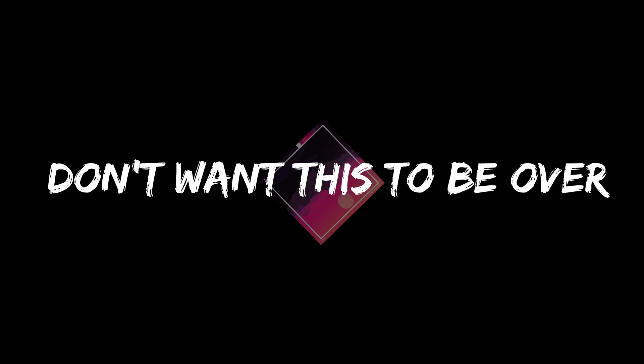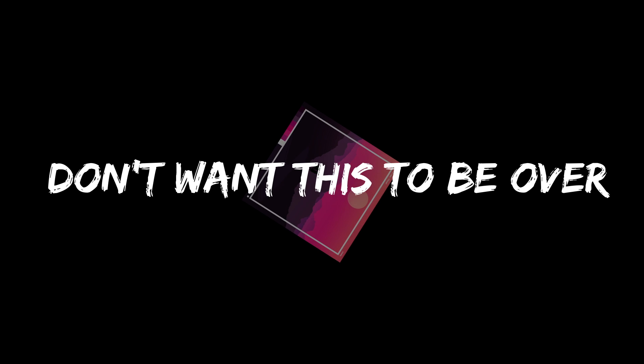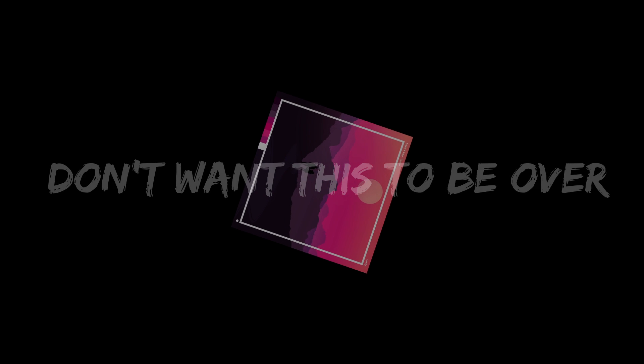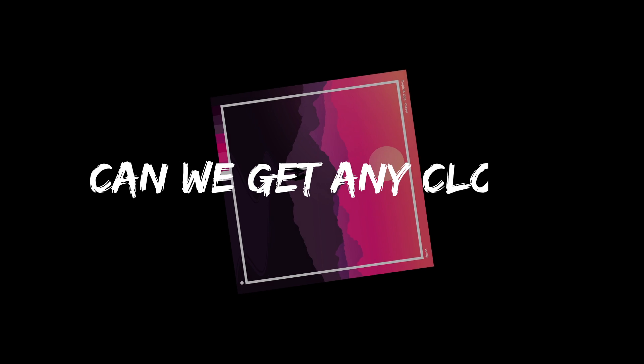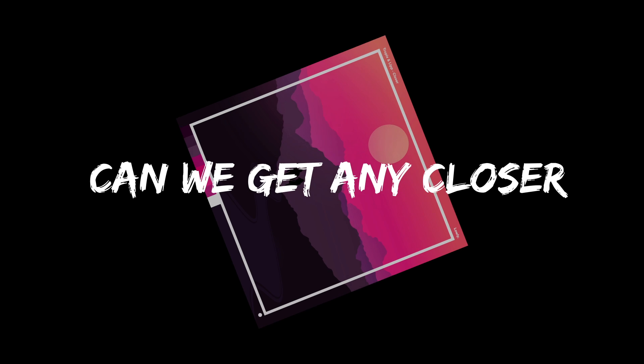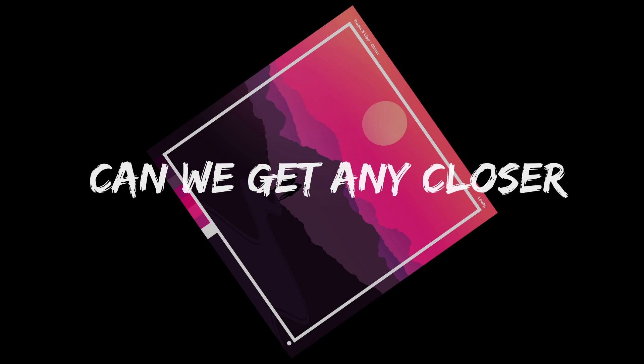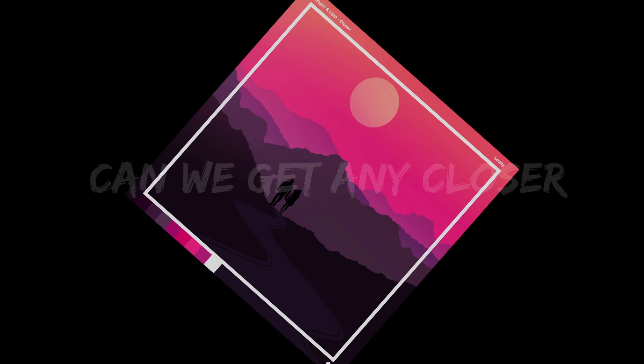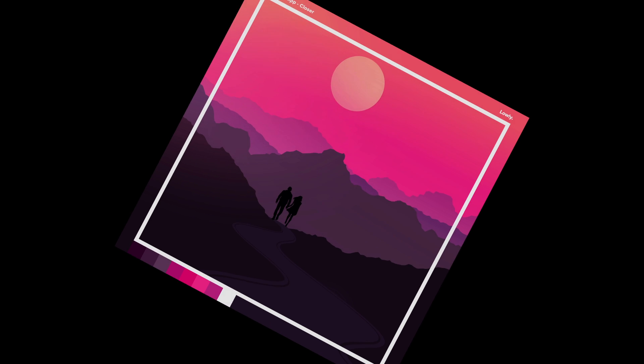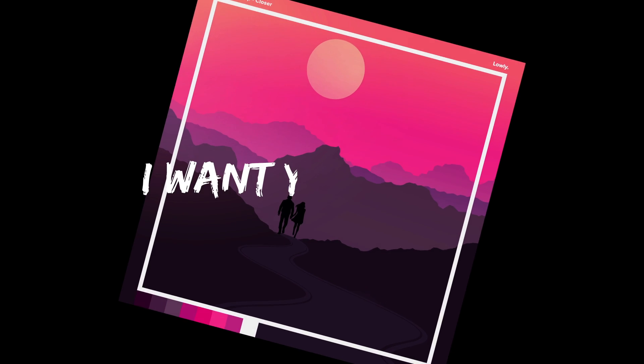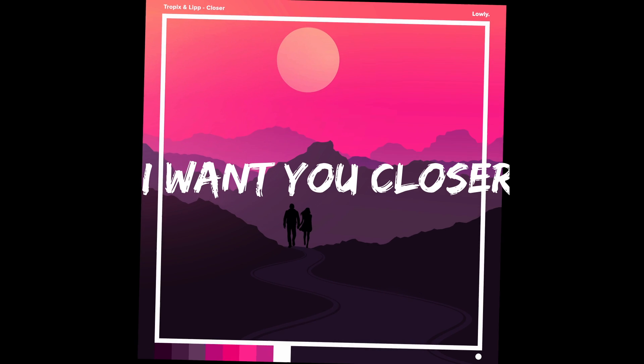Won't you hold on to my arm? Don't want this to be over. Can we get any closer? I want you closer.